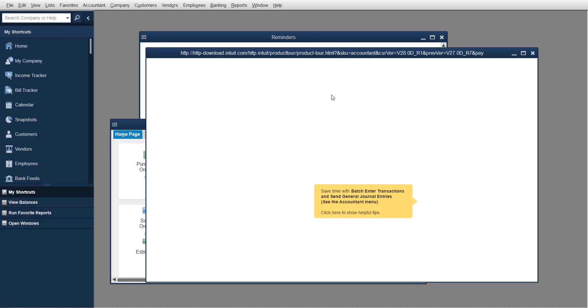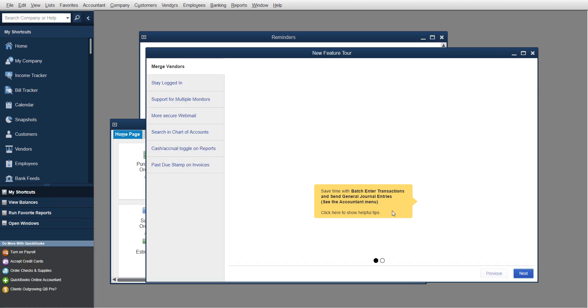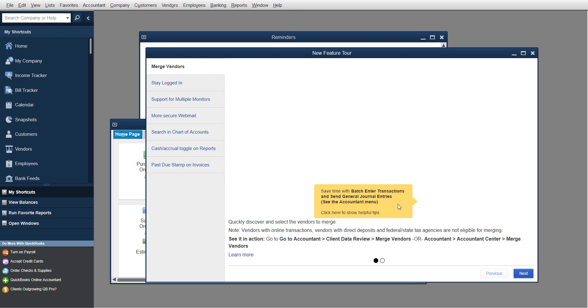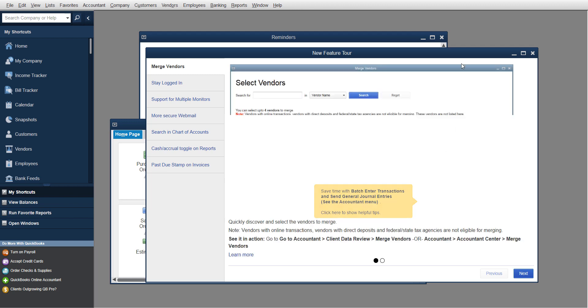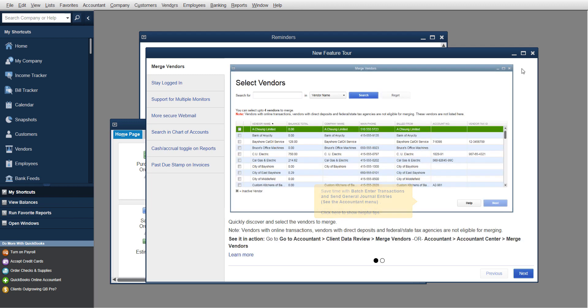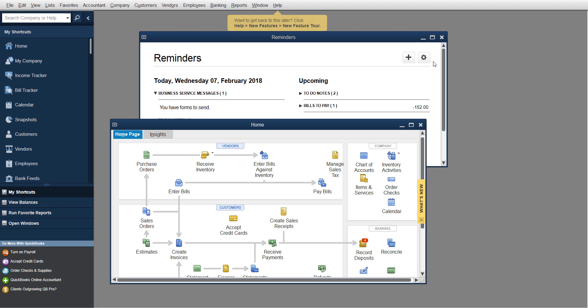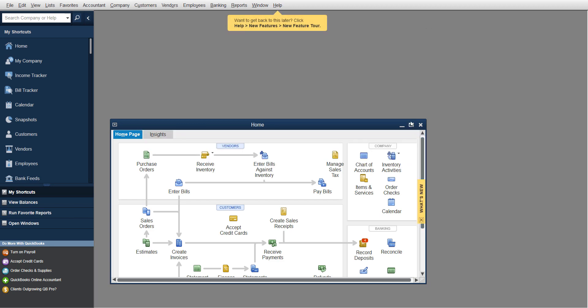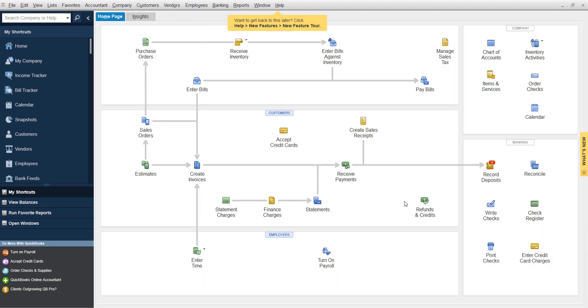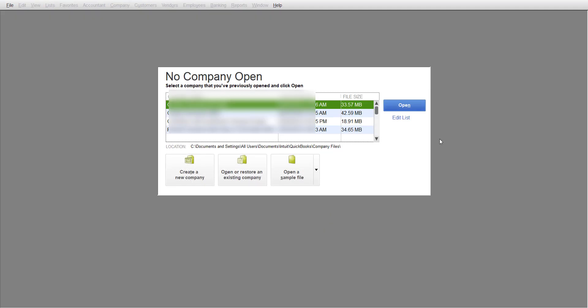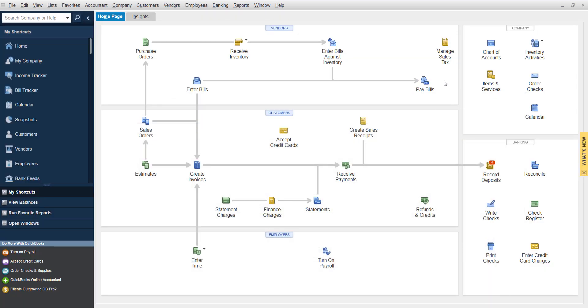It'll give you a tour of the new features. You can do batch entries and send journal entries. See, now I have the accountant's version, so there are some different features that I have that you don't have. Overall though, everything looks exactly the same. Here's my 2017 version, here's my 2018 version - hardly any difference.